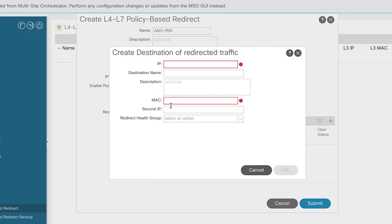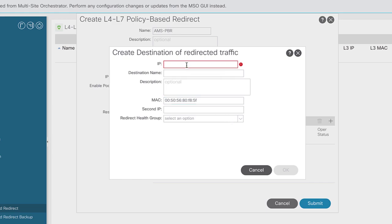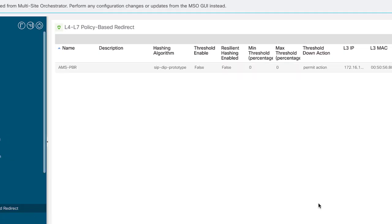Back in APIC, I paste the MAC address. There's one issue — the format must use colons instead of dots. After reformatting, the MAC address is accepted. I enter the IP address of the firewall one-arm interface and click OK, then submit. The PBR policy for site Amsterdam is now ready. There's one more thing to do: close up policies and go into the services folder to tell ACI about the existence of this ASAv service so we can use it in our policy.